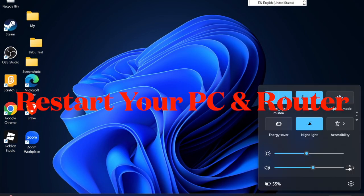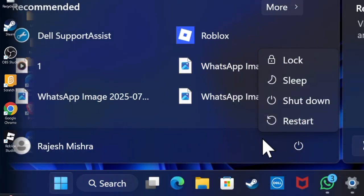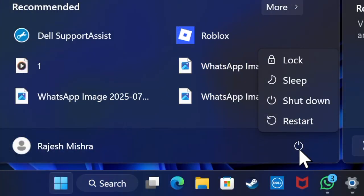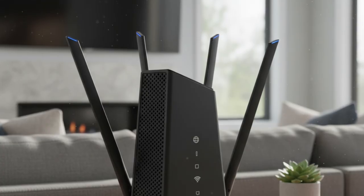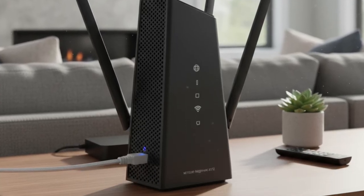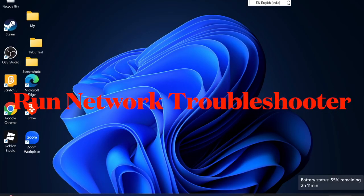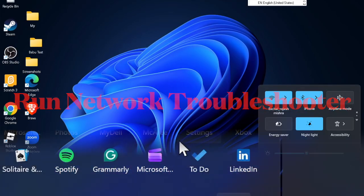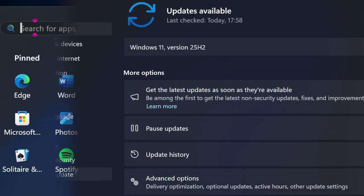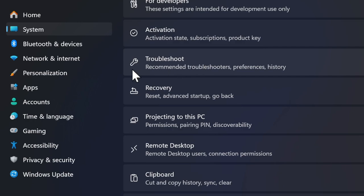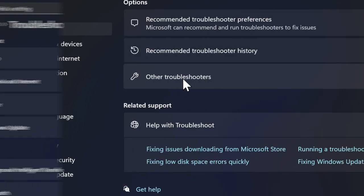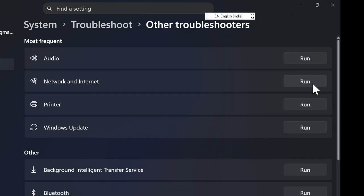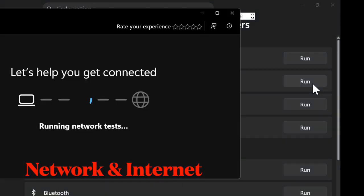If the problem still persists, run the built-in network troubleshooter. To do so, head over to the Settings app and choose System. After that, select Troubleshoot, then choose Other troubleshooters. Select Network adapter and run the tool. This will automatically detect and fix common problems.